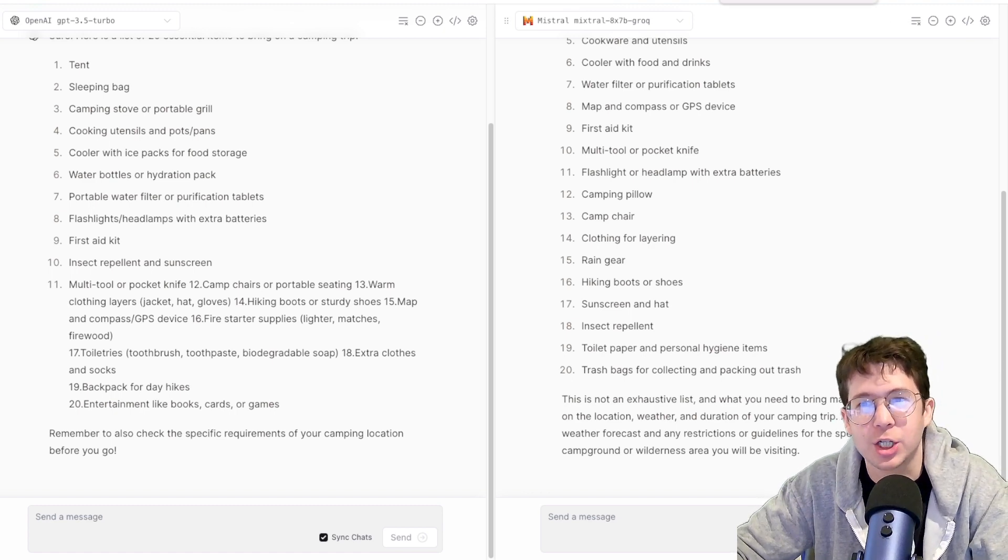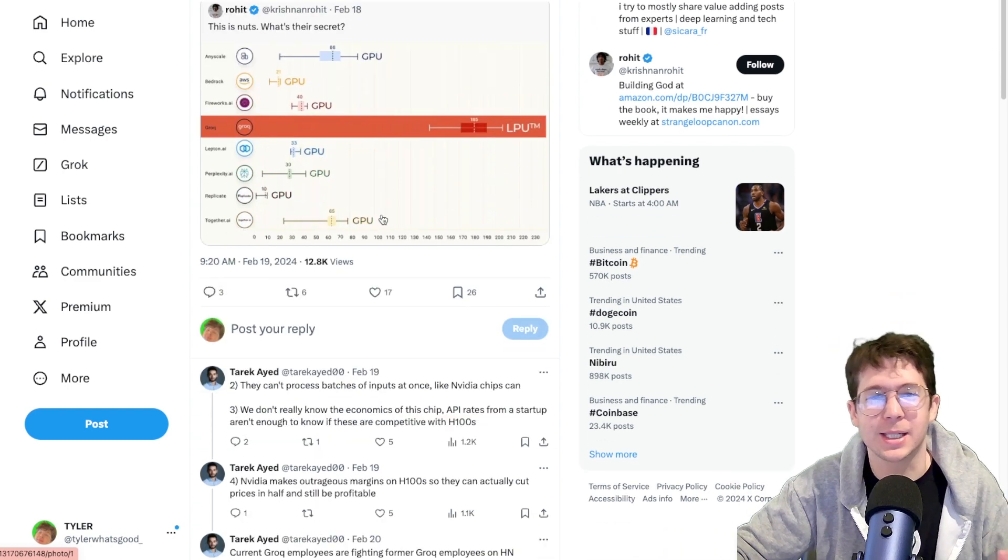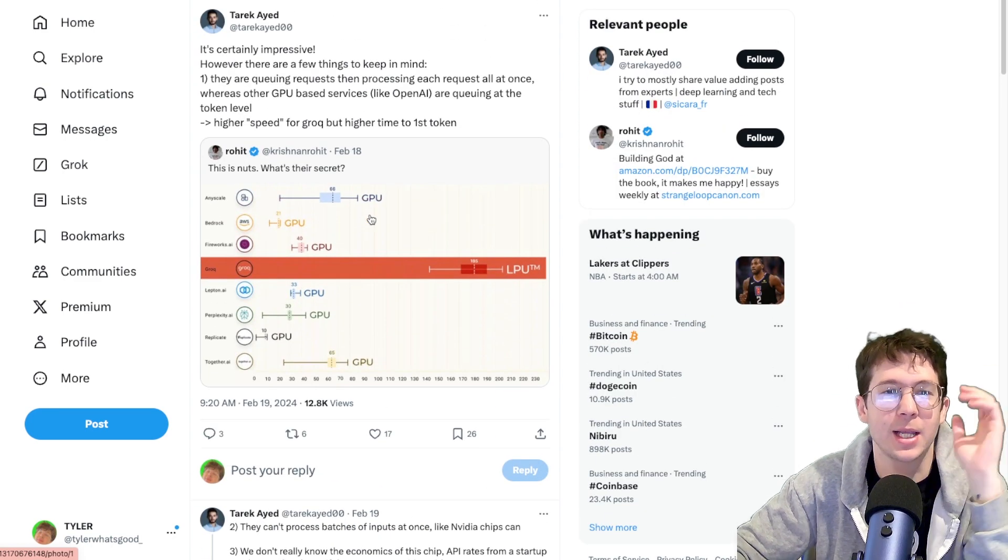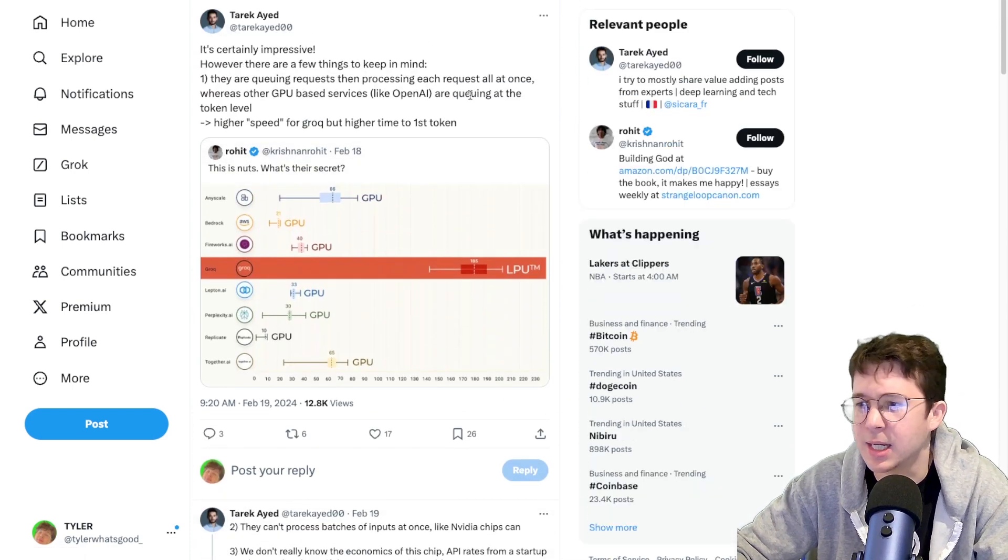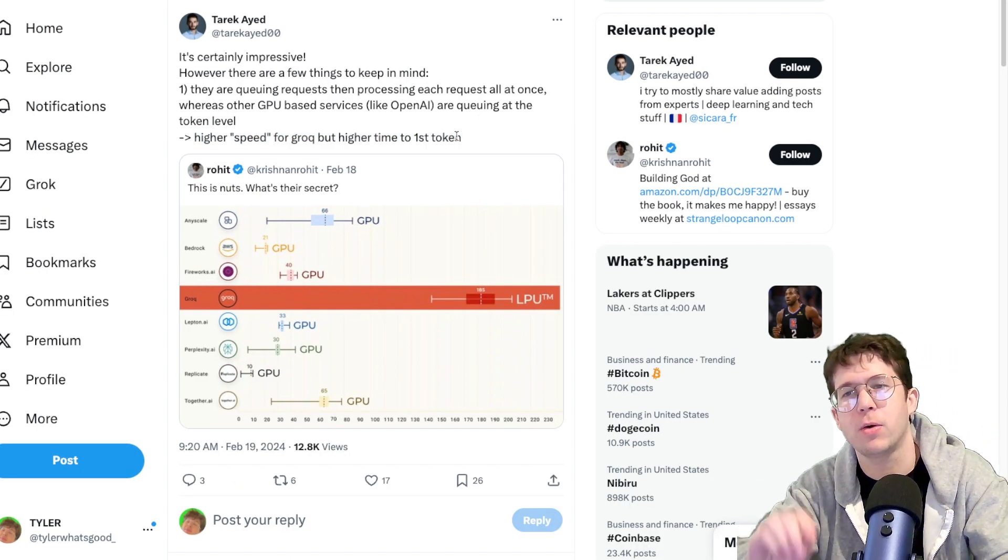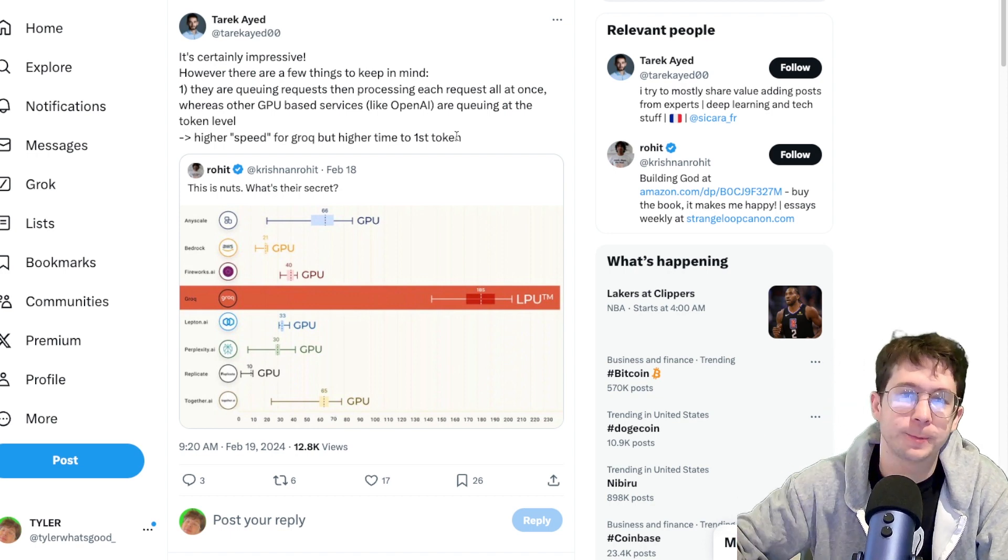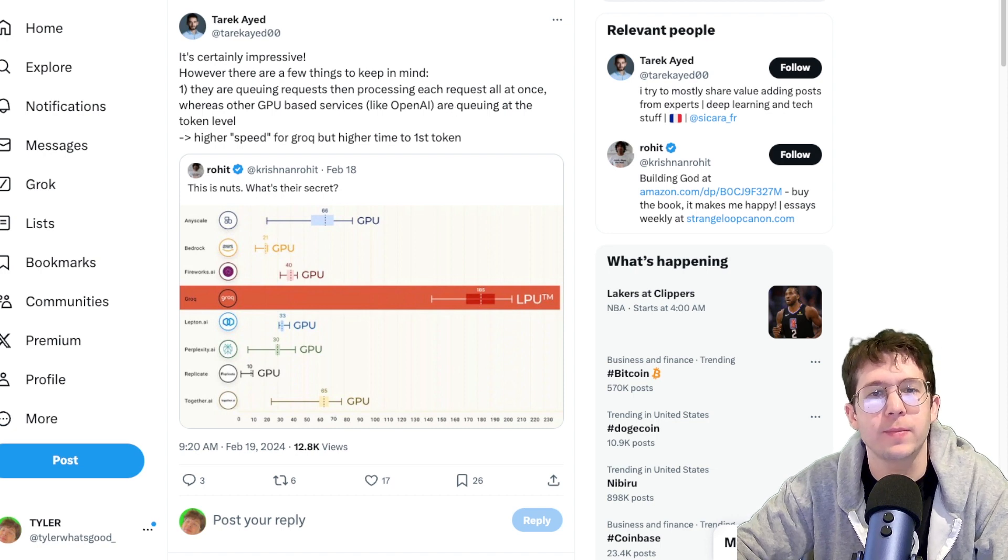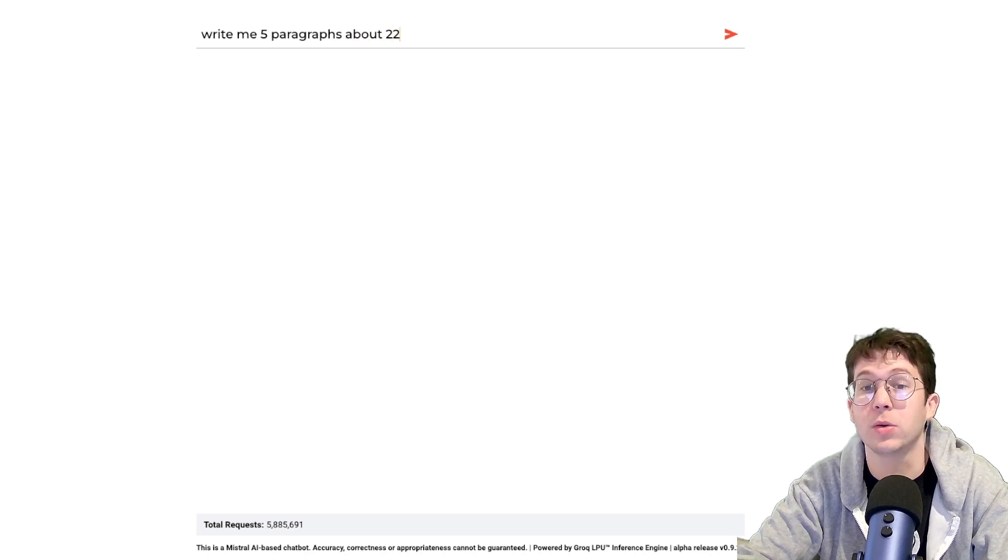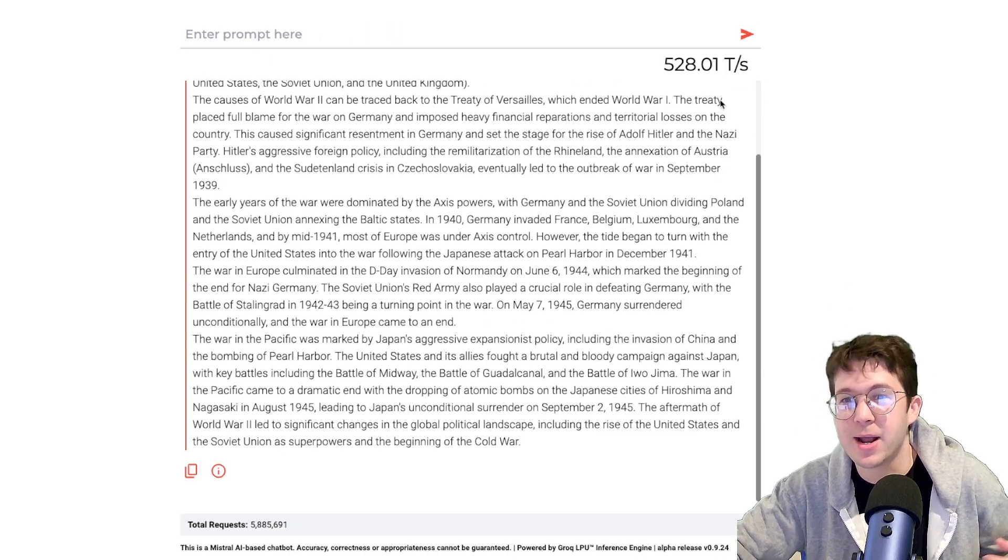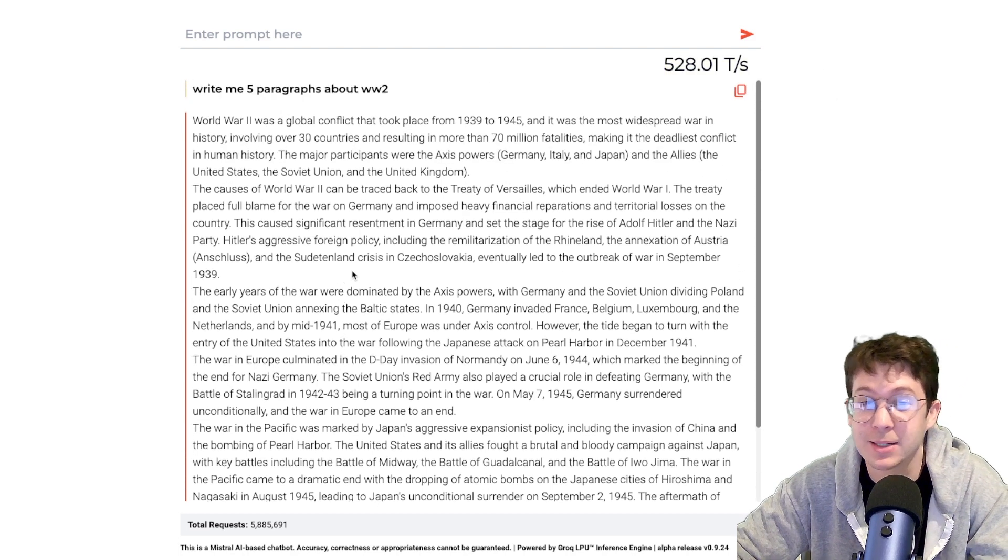Now there's a lot of discussion on Twitter about how are they doing this? Are they losing money just for the sake of getting a lot of users and stuff? You guys can go look into that. One thing I have noticed is that the first token takes a little bit to get, especially with what we're going to do right now, which is use it via API. But it's still so incredibly fast. So let's go ahead and try it on their thing here. Write me five paragraphs about World War II or something. You can see how fast that is, right? 528 tokens per second. That's nuts.